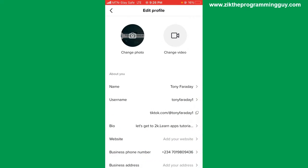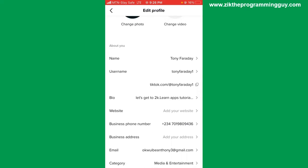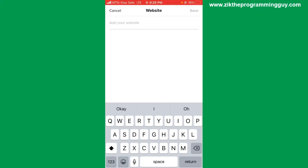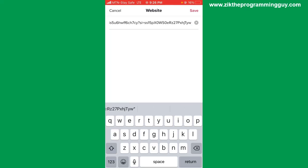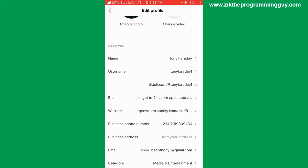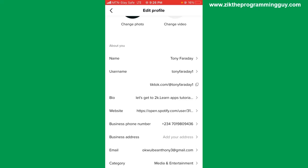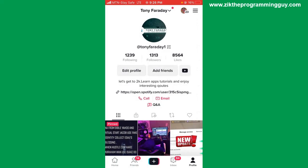Scroll down and find the website option, then tap on it. Paste the link you copied from Spotify, then click Save at the top right corner. Go back and you'll find your Spotify link right there on your profile — it's now linked to your TikTok account.